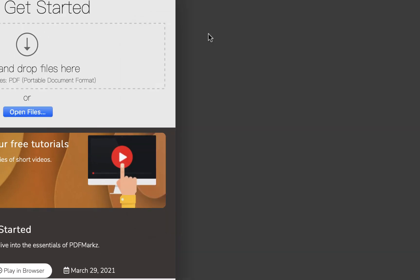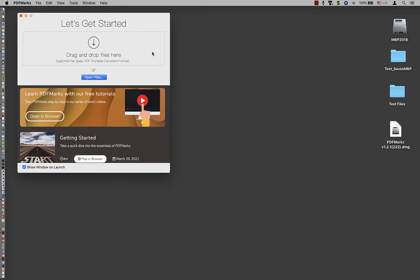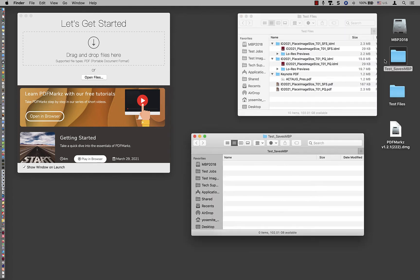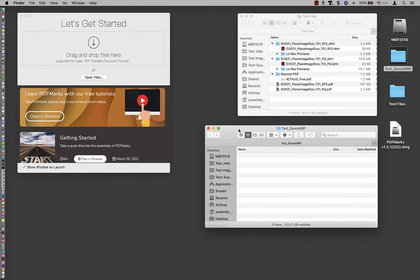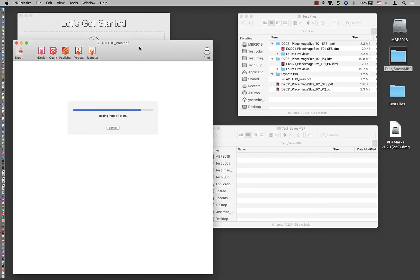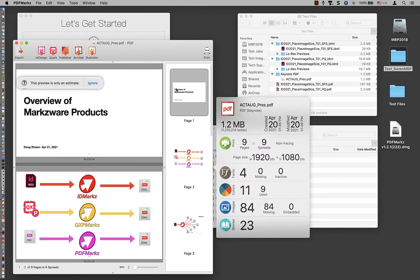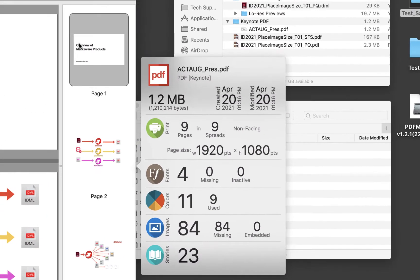We'll close the scripts window and look at that in a separate tutorial. Now we're ready to convert our first PDF file. I have a test file over here, which is a PDF created out of Keynote. I'm just going to drag that onto the drag and drop area and let go. This will scan the file and create a preview.